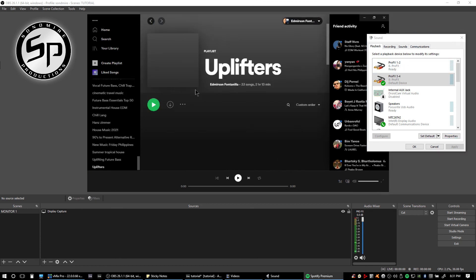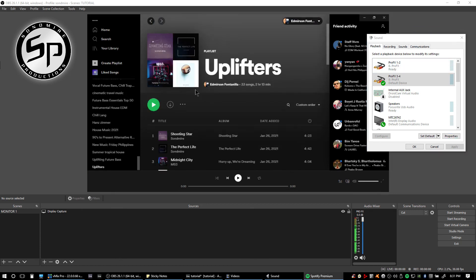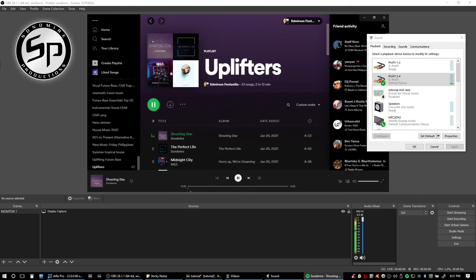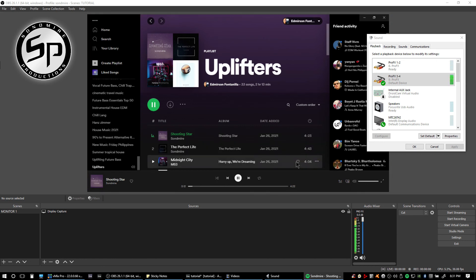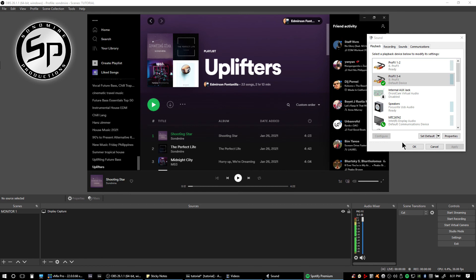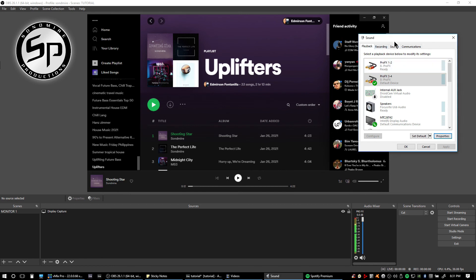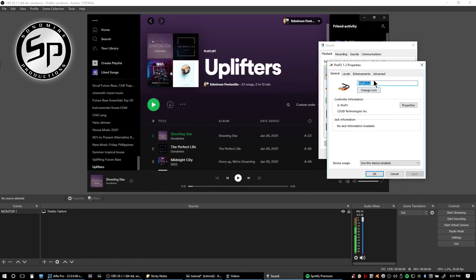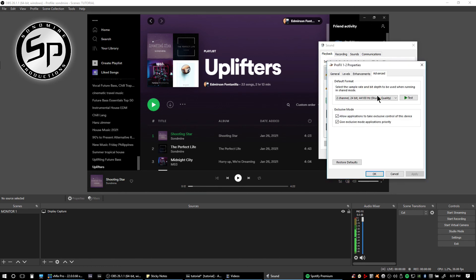If I play a track here into my Spotify, there you go. It's now playing and it's also sending the audio into OBS. So now it is also sending the audio into OBS. If you also want to change the properties of your ProFX 1 and 2, there's no problem. You can also change that the same process as well.